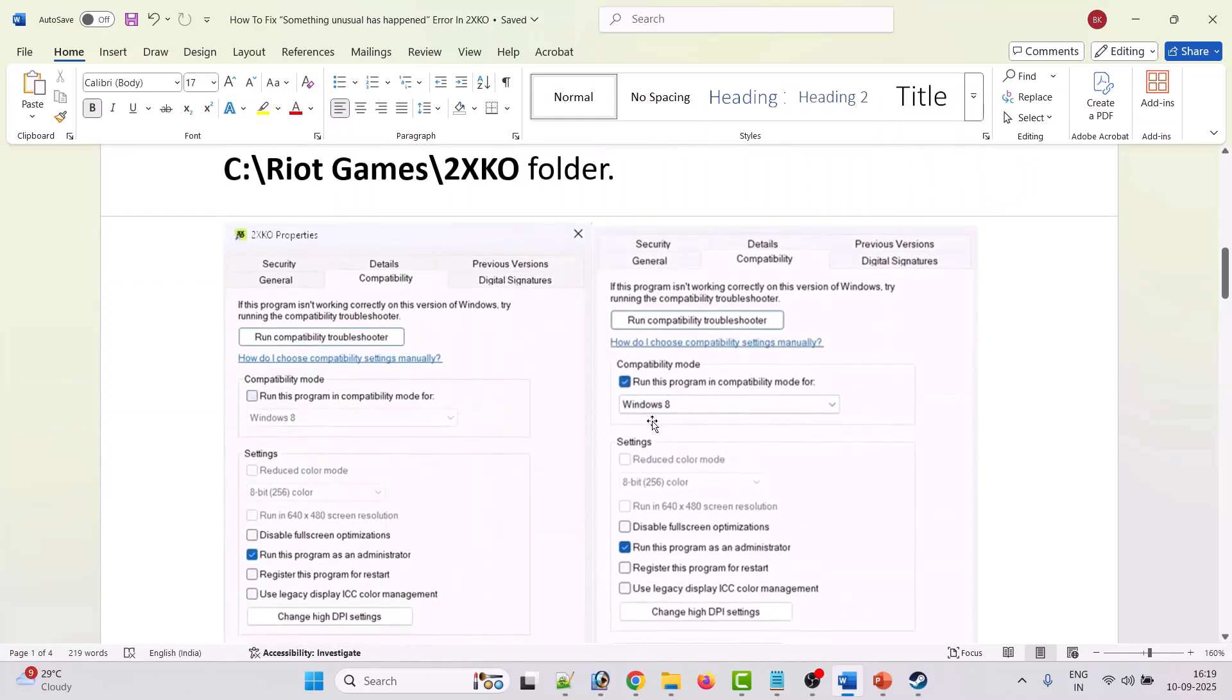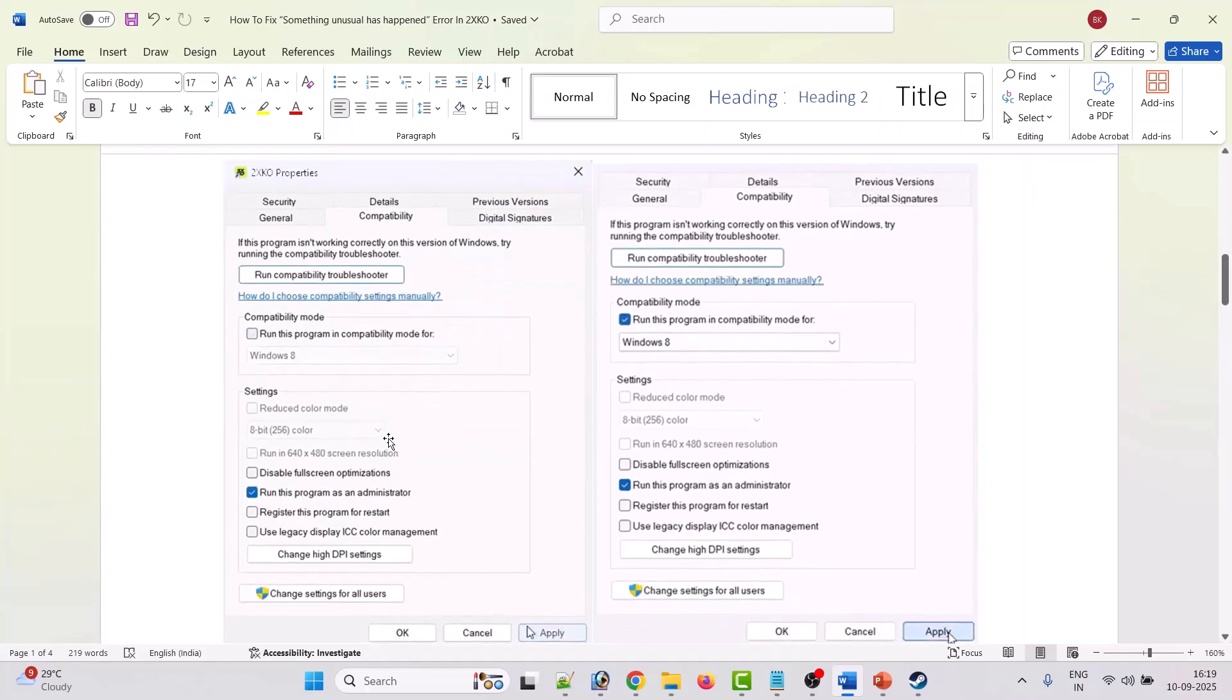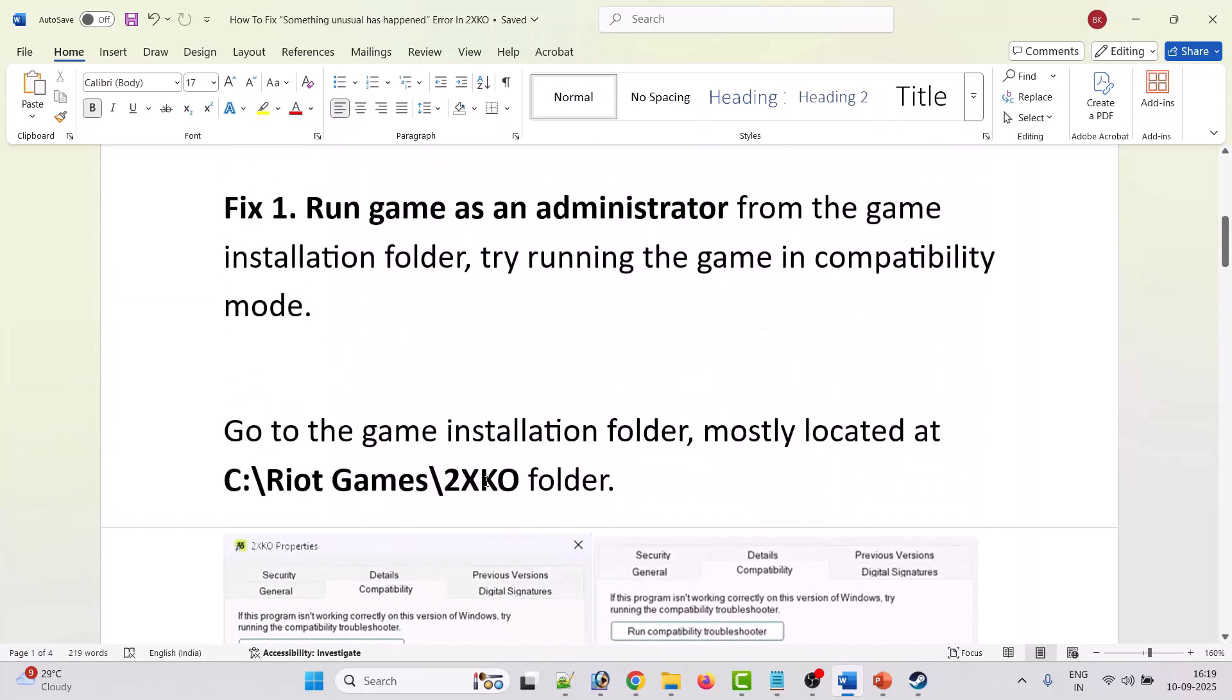Right click on 2XKO exe file and then select properties, then go to the compatibility tab. Tick mark run this program as an administrator. Hit apply, ok and then launch the game from the game installation folder and check if your problem is solved or not.